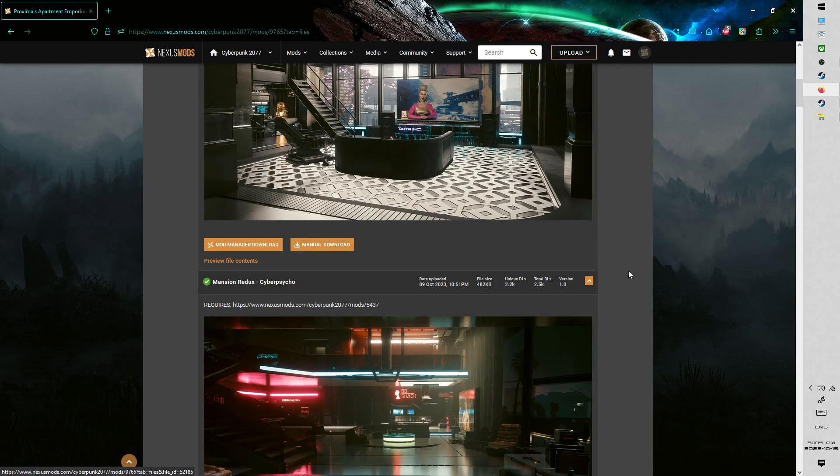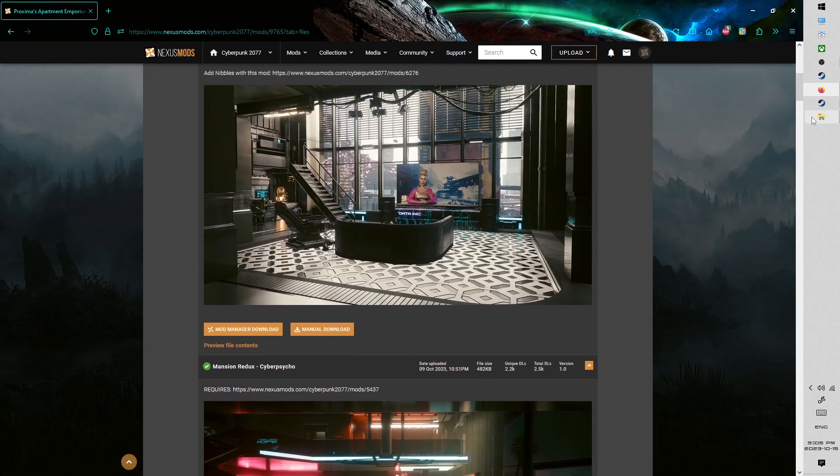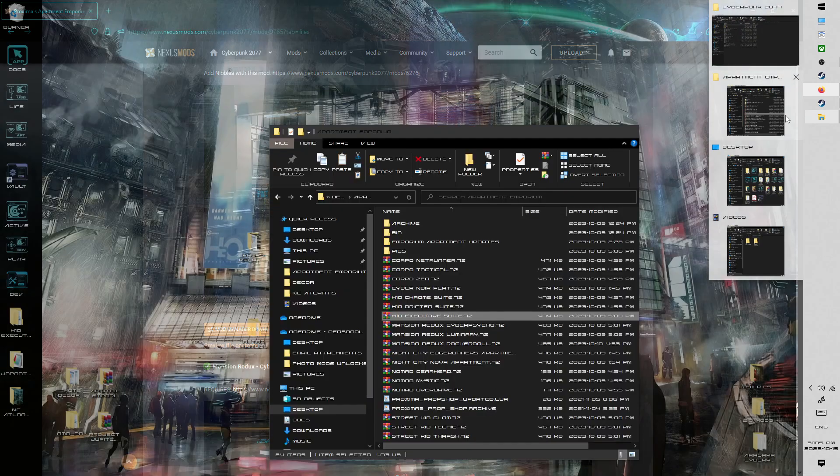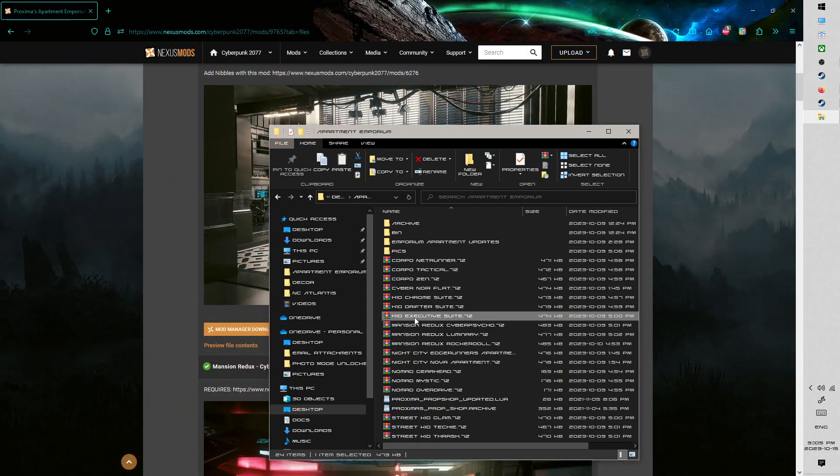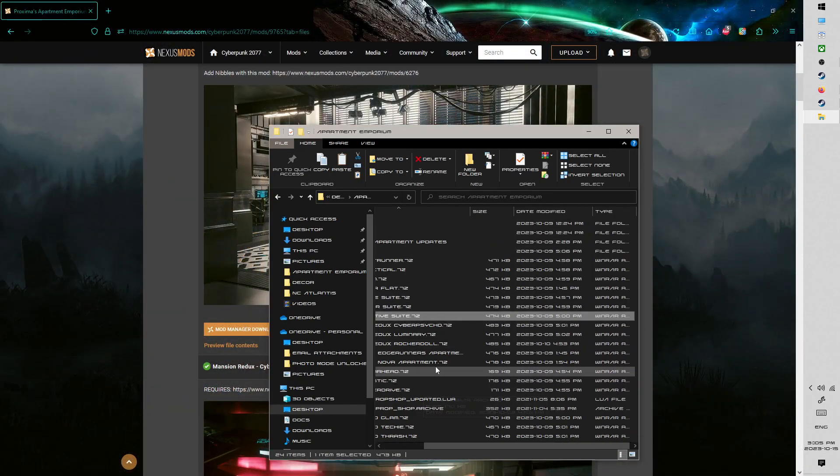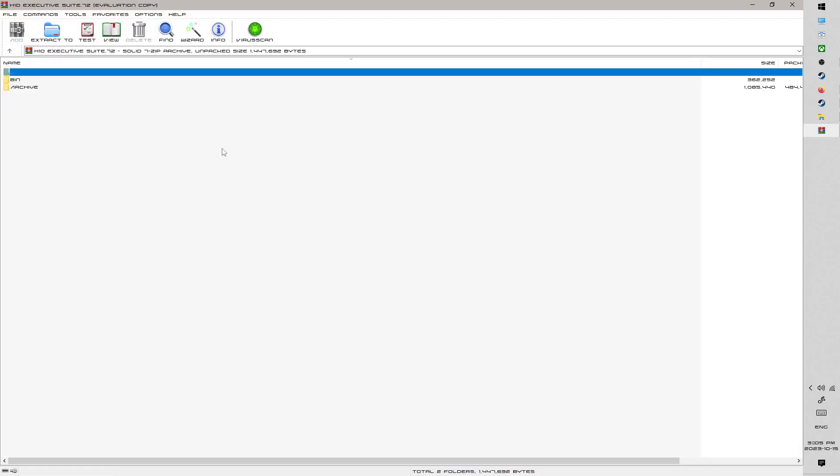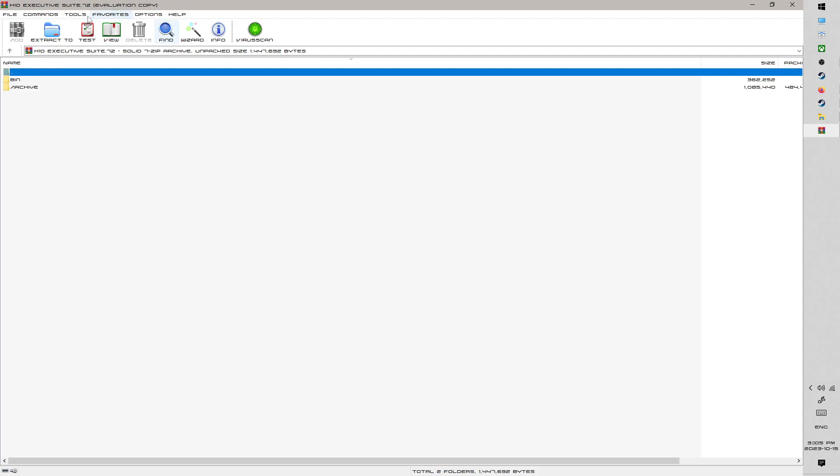So let's say you ended up doing manual download, that part's pretty straightforward. Get your archive file, and then we're going to open it up. So I've got a whole bunch of them here, I'm just going to open Executive Suite, and you've just got the bin and archive folders in here.